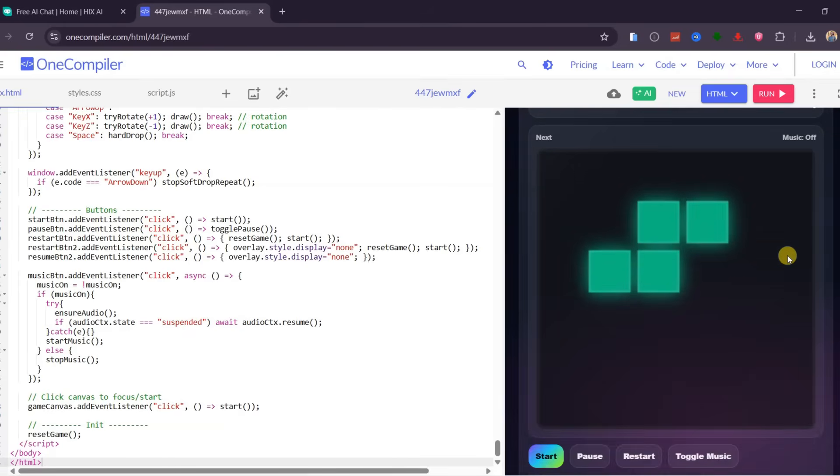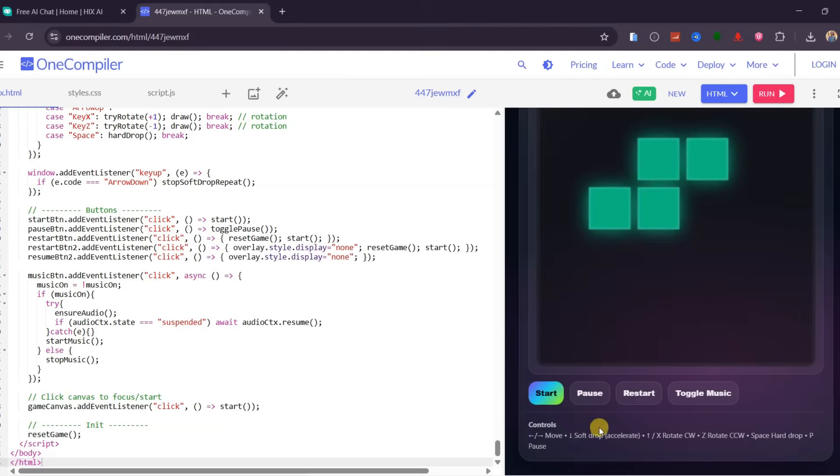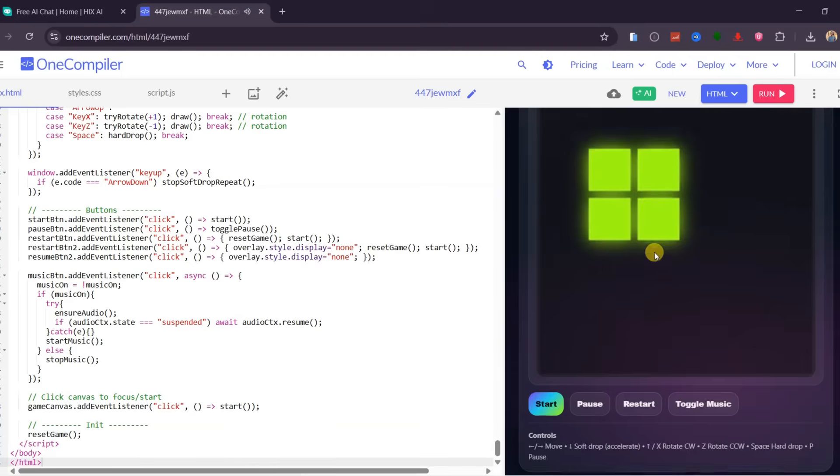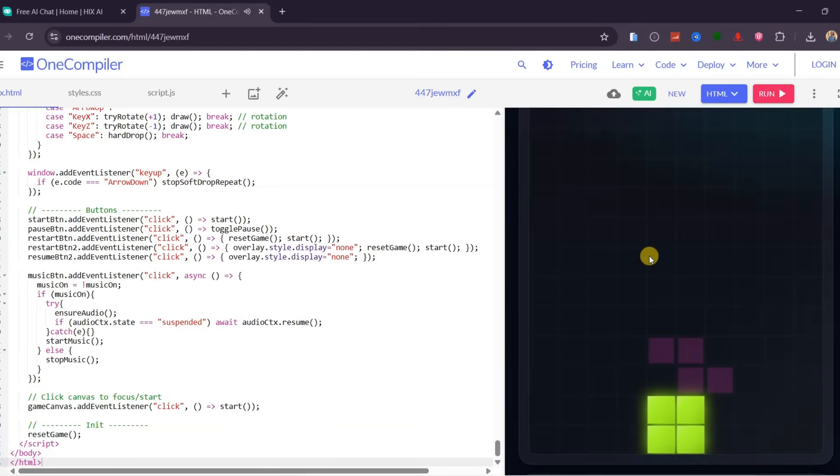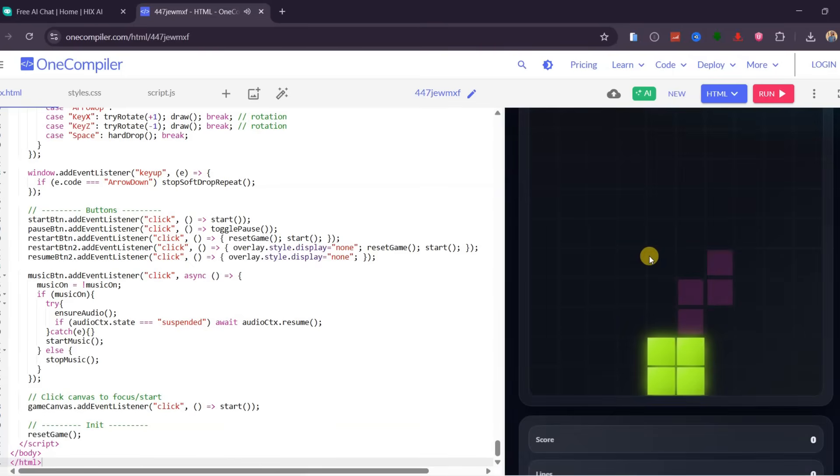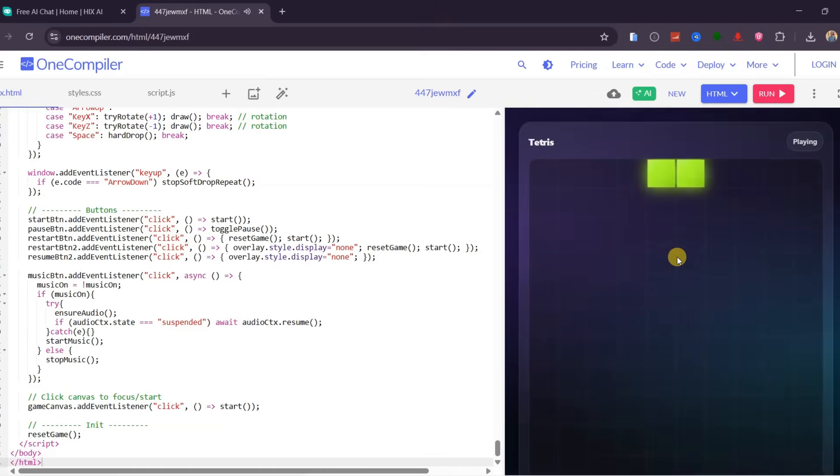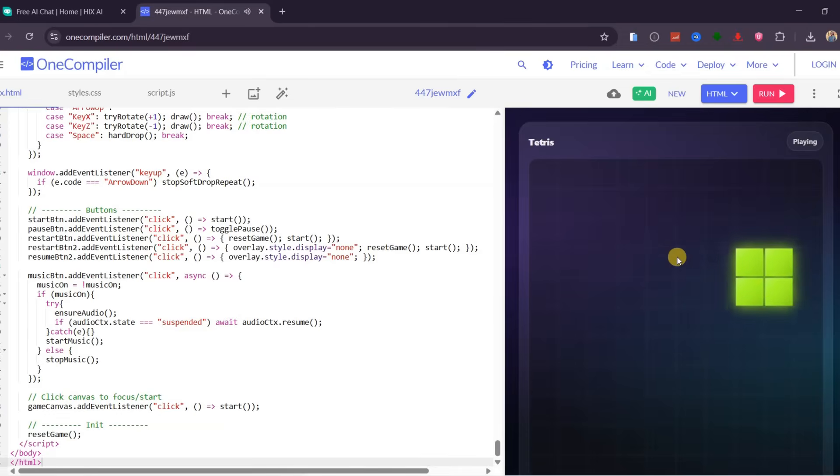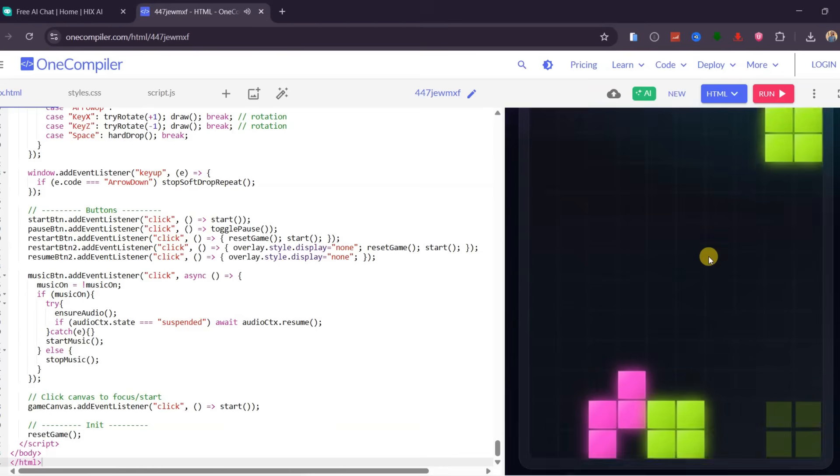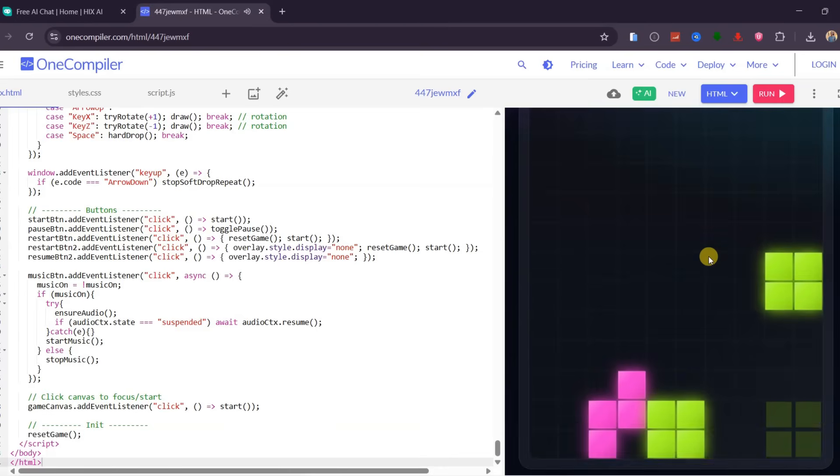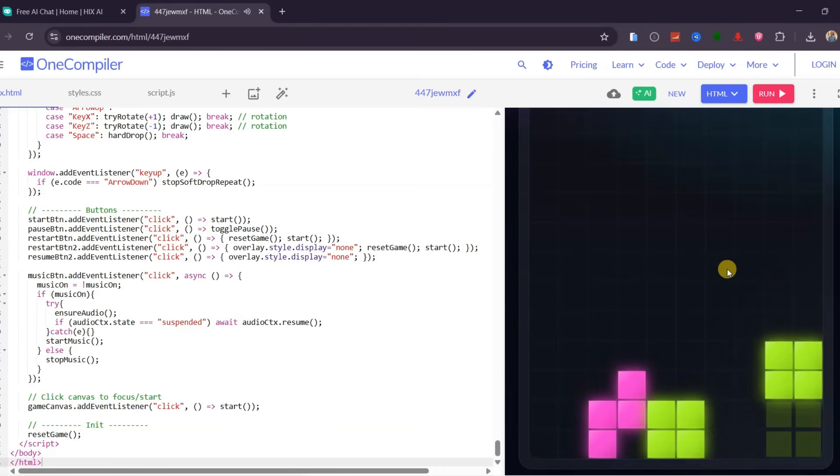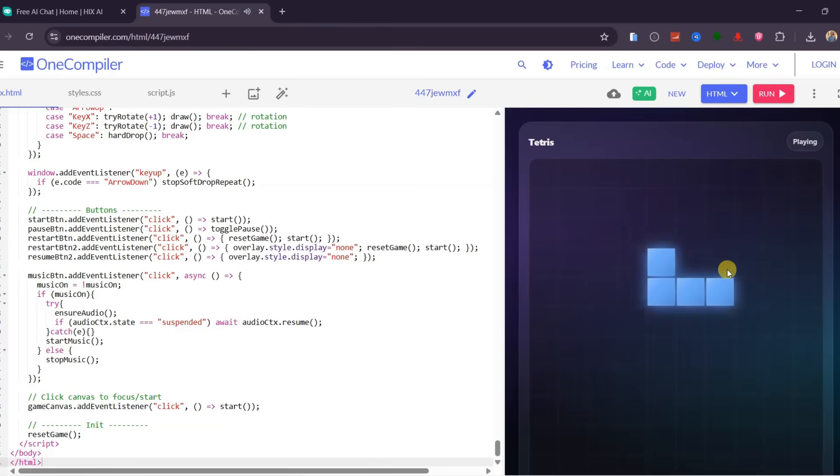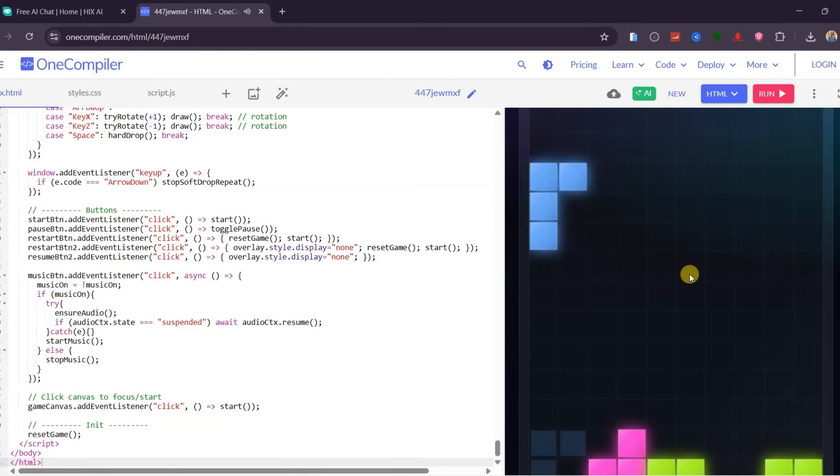There is an incoming block preview, full game controls including start, pause, restart, and music toggle, and even clear instructions on how to play. What makes this powerful is that I am now playing a game I just built without any coding experience, all inside one AI platform. This clearly shows why AI chat in Hix AI is more than just a chatbot. It is a practical problem-solving tool that replaces multiple apps and makes complex tasks simple in everyday use.